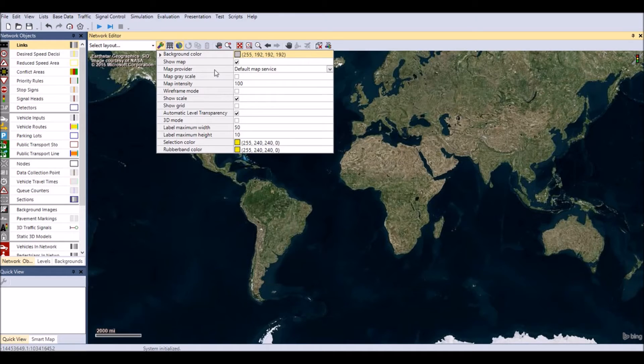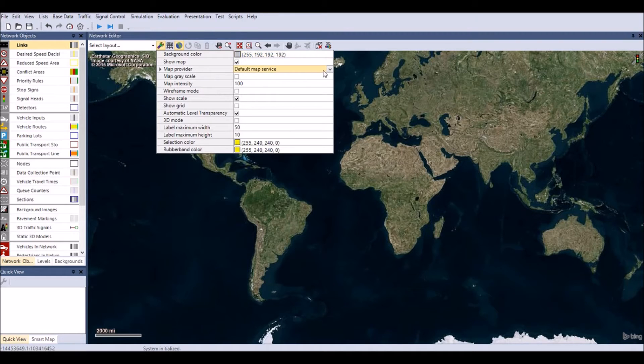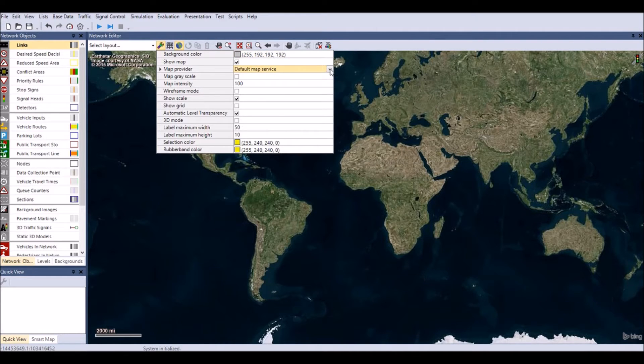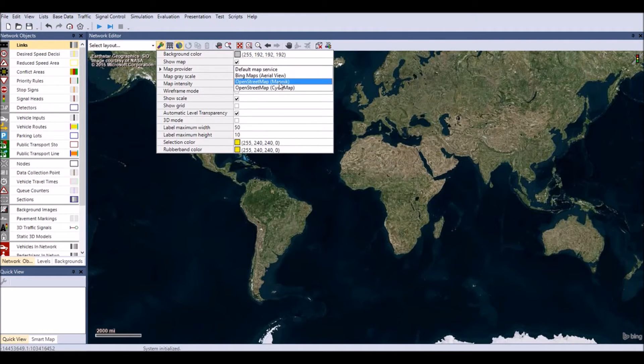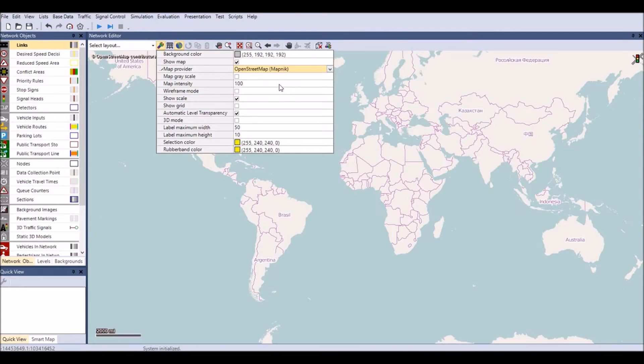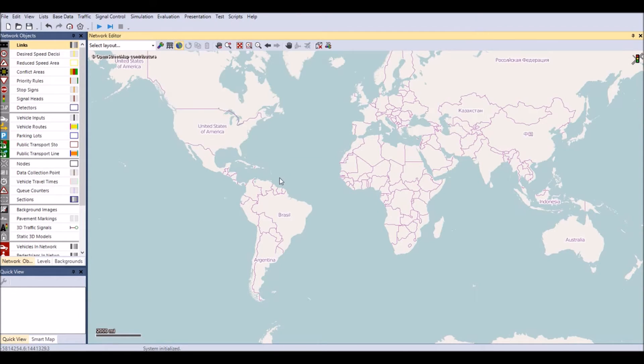Consider using Bing Maps, the aerial view, or OpenStreetMaps, MapNIC. Click on the down arrow to reveal a drop down menu. First select the OpenStreetMap to locate the desired section of the highway by using the zoom tools.